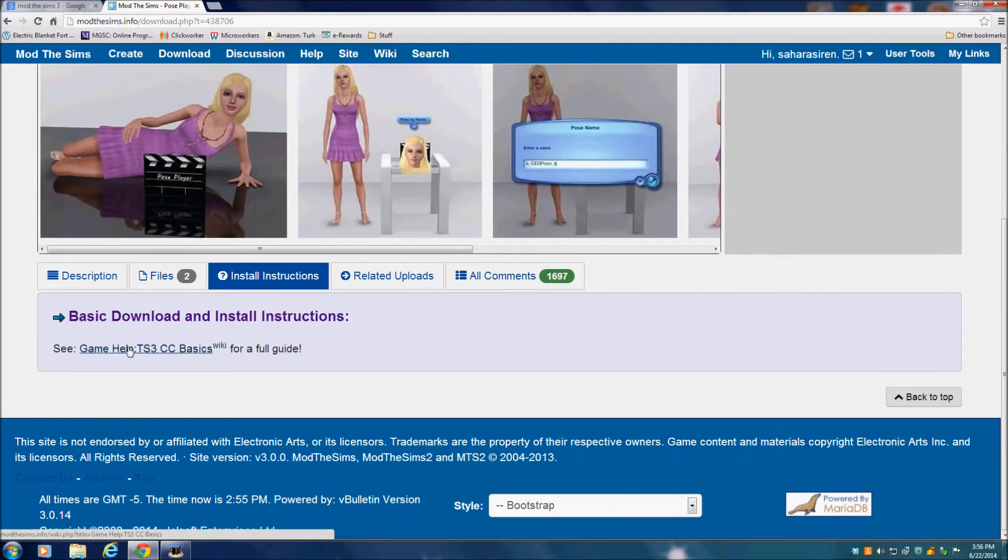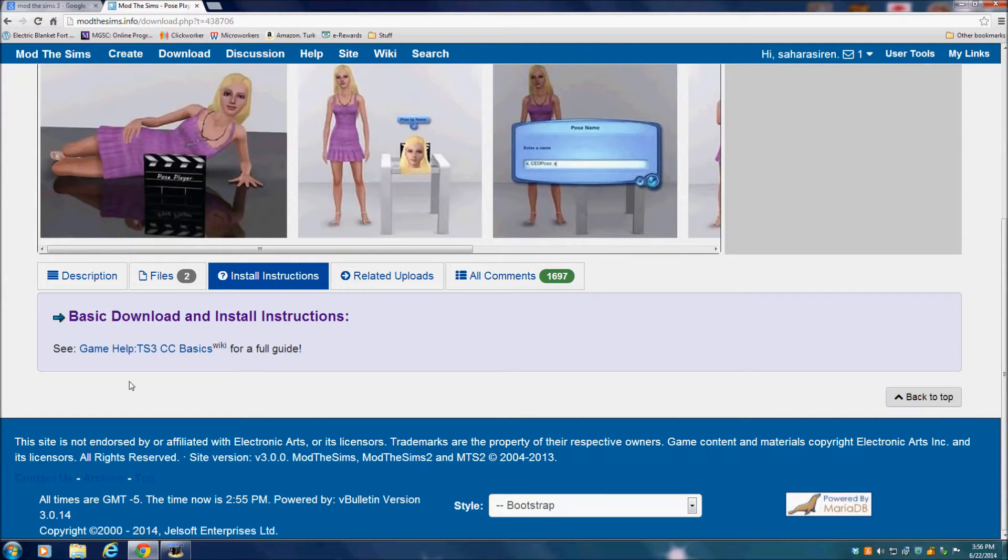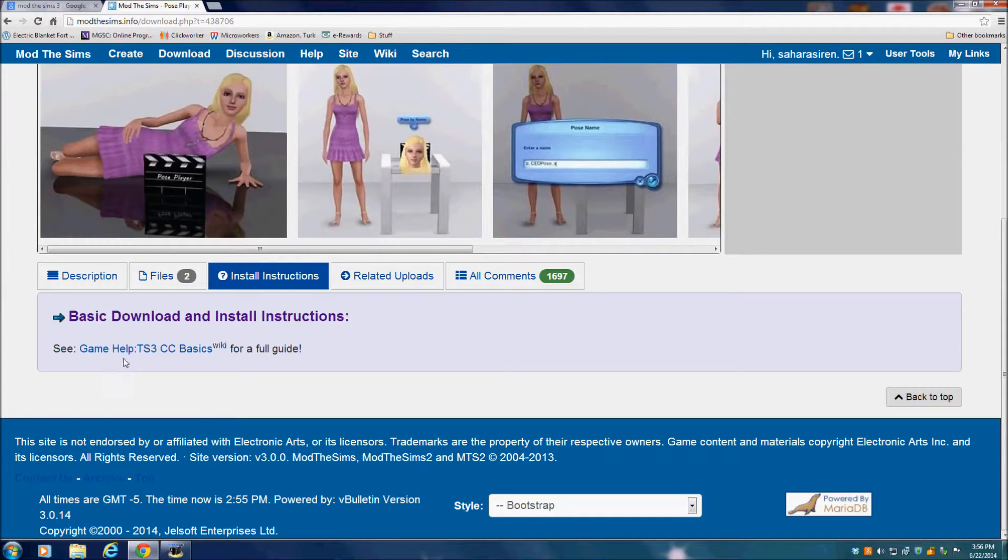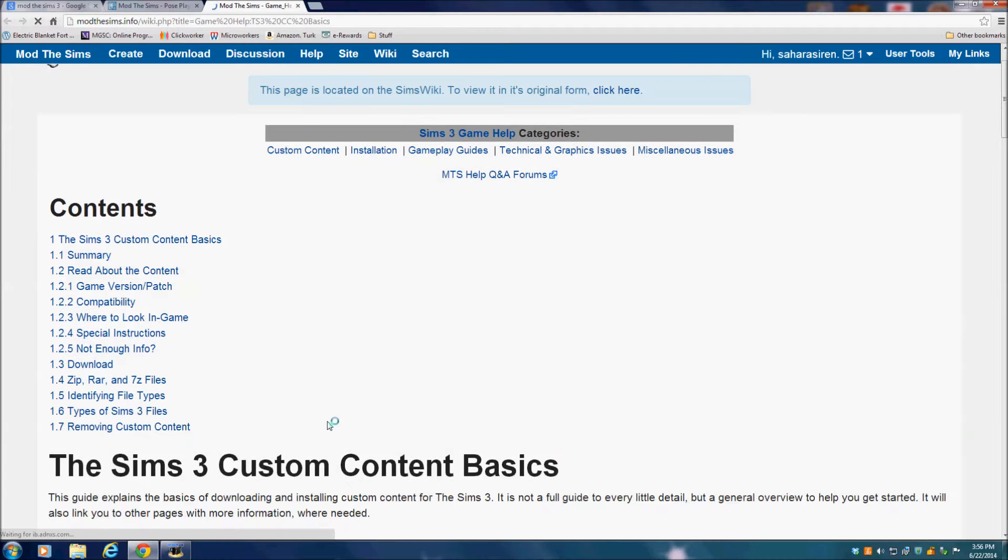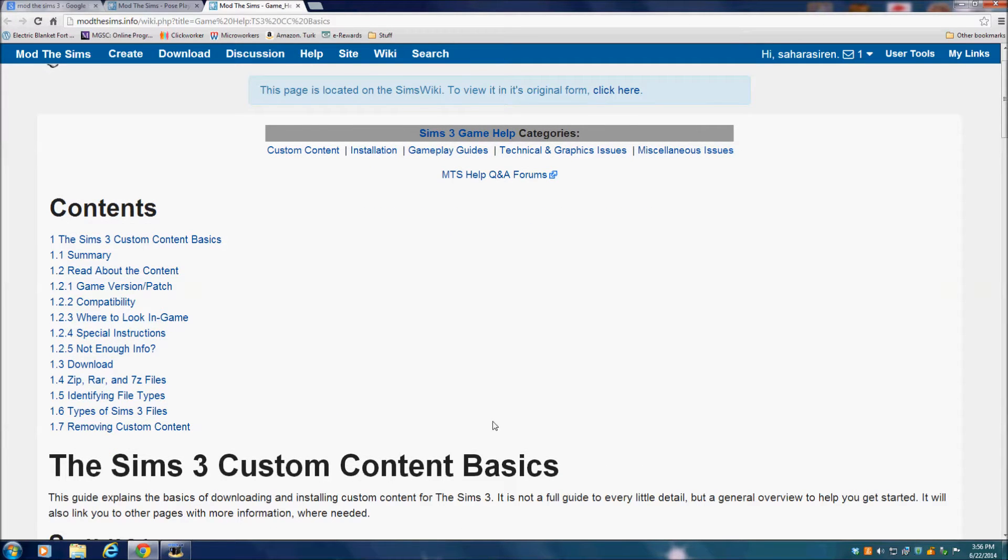Then you want to click on Install Instructions, and here they have a little guide to show you the basics of how to download and install mods. So you just want to click on that. Maybe there's an easier way, but this is the way that I like to do it.